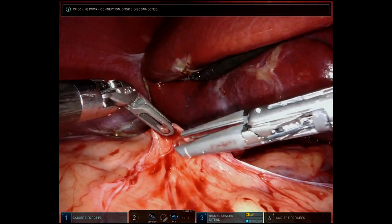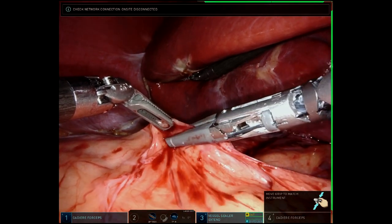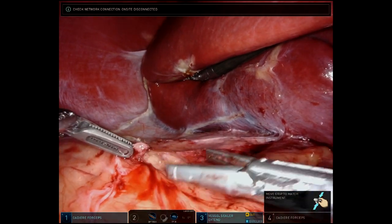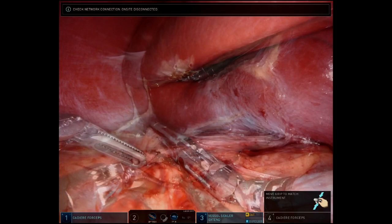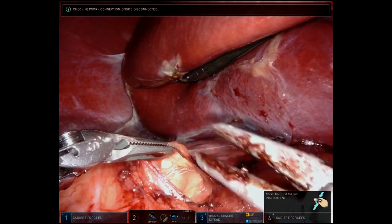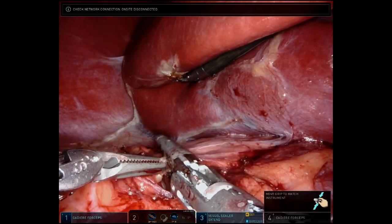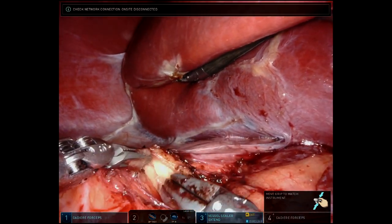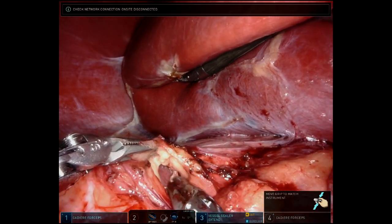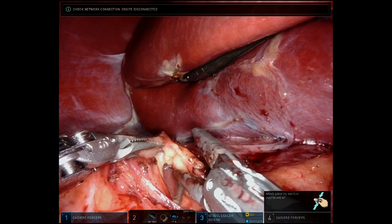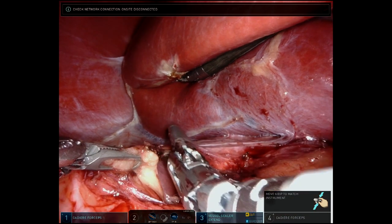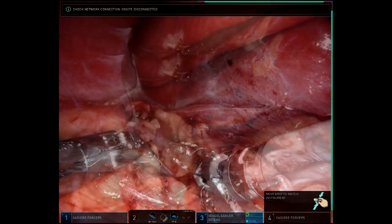Dissection of the adrenal gland is begun by opening Gerota's fascia at the superior medial aspect of the kidney. Dissection is continued laterally, clearing all retroperitoneal fat from the superior aspect of the kidney. During this dissection, four cc's of indocyanine green solution is injected intravenously. This will be taken up by the adrenal gland within minutes.